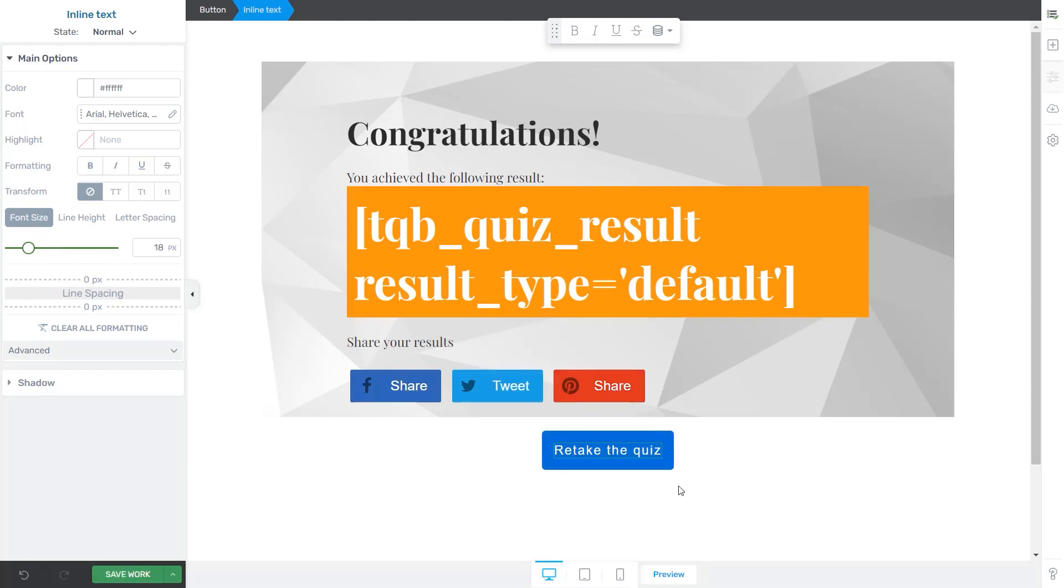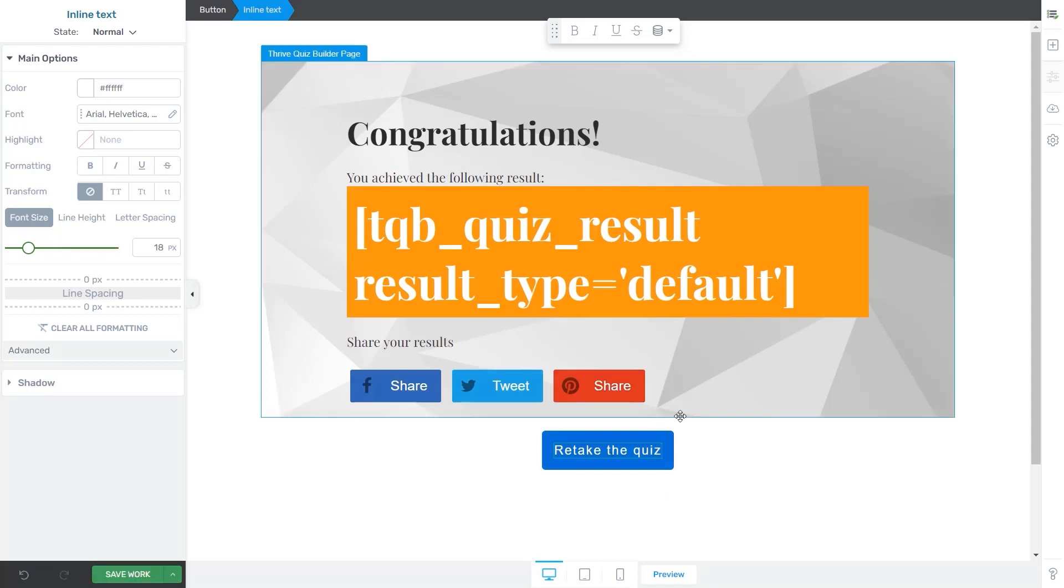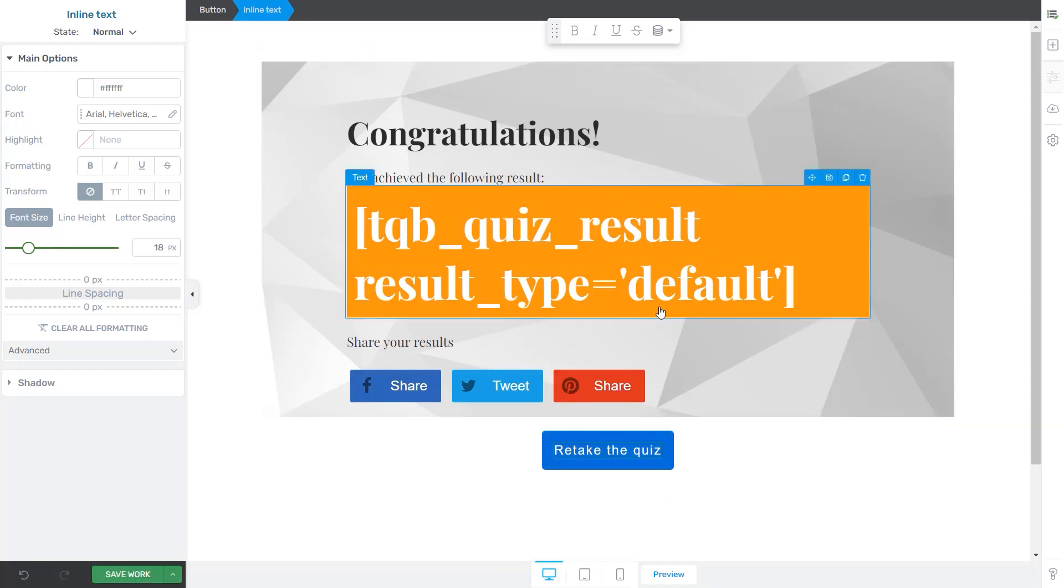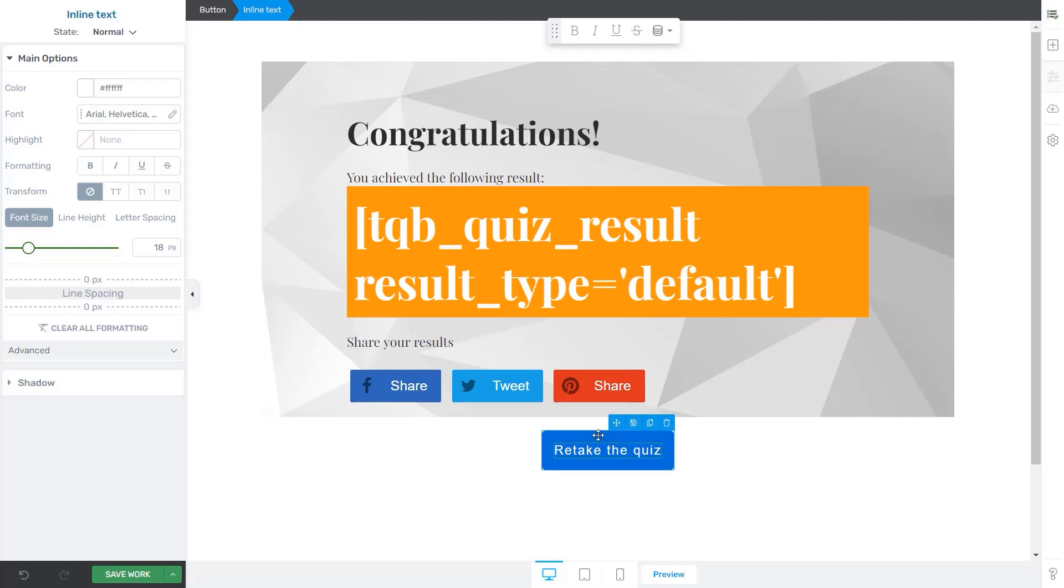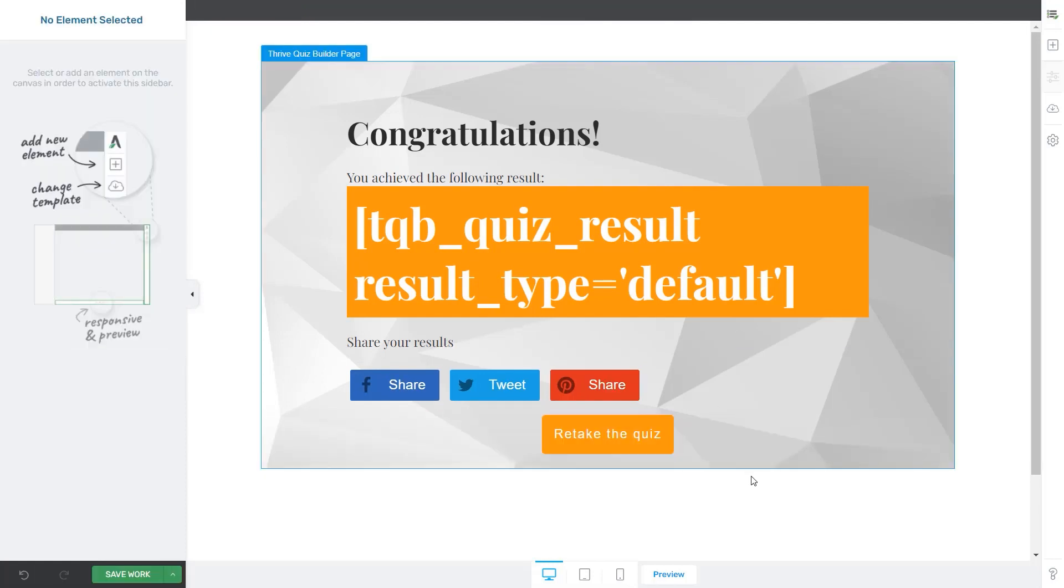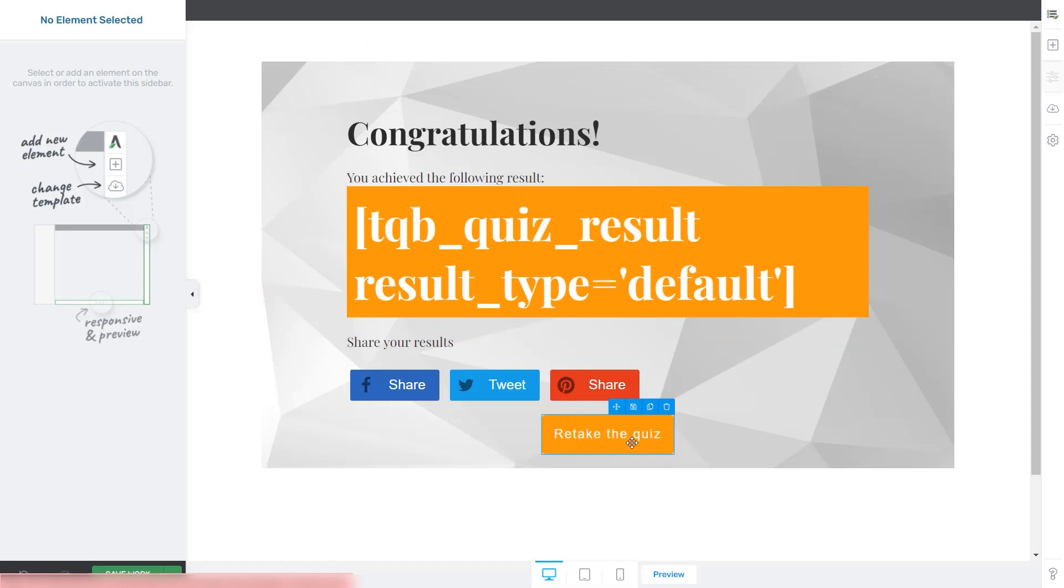What we can also do here is further customize the template. Maybe add some text here that's informing the student that by clicking on the Retake the Quiz button, the quiz will start once more. I'm just going to leave it as it is. You can see that I've changed the color of the button, but I haven't done any other major changes to my template.